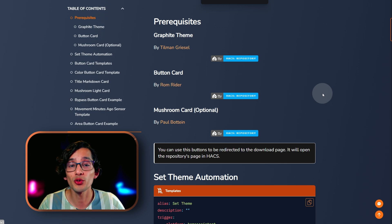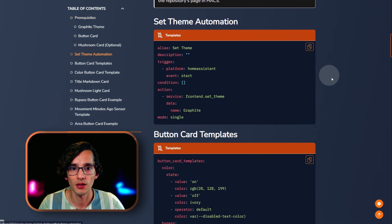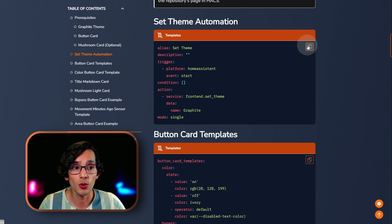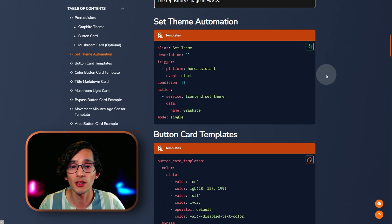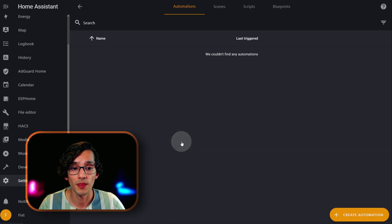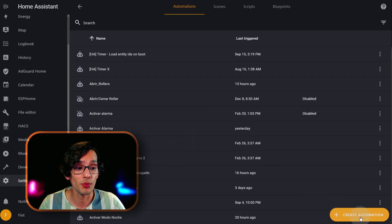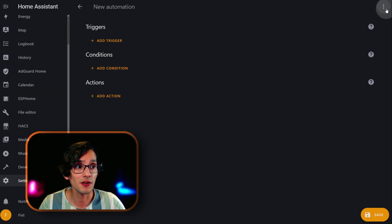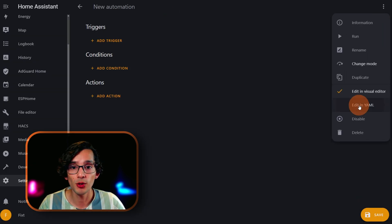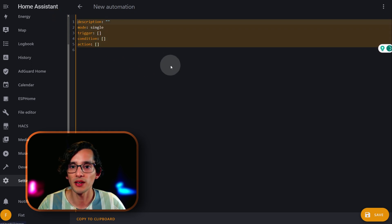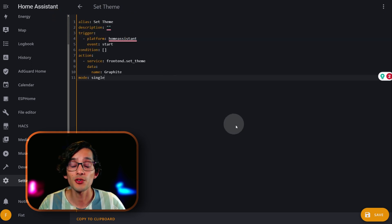After we install this, first we need to create an automation. This automation will set the default theme every time that Home Assistant starts up. For this, just copy this code and then go to Home Assistant. Here, go to Settings, Automations, click on Create Automation, and Create New Automation. Now, just click on the three dots here, then click on Edit in YAML, select everything, and paste the code.